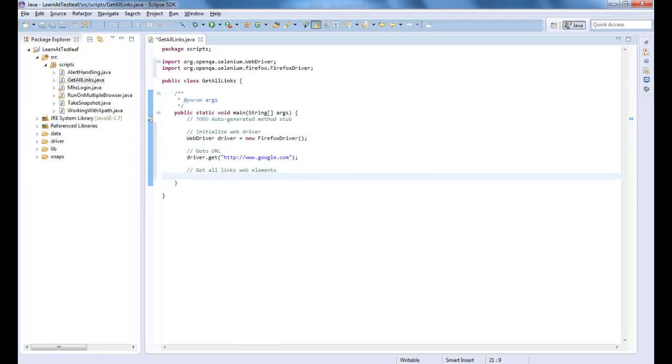Now, get all links by using tag name and store it in a list of web element types.